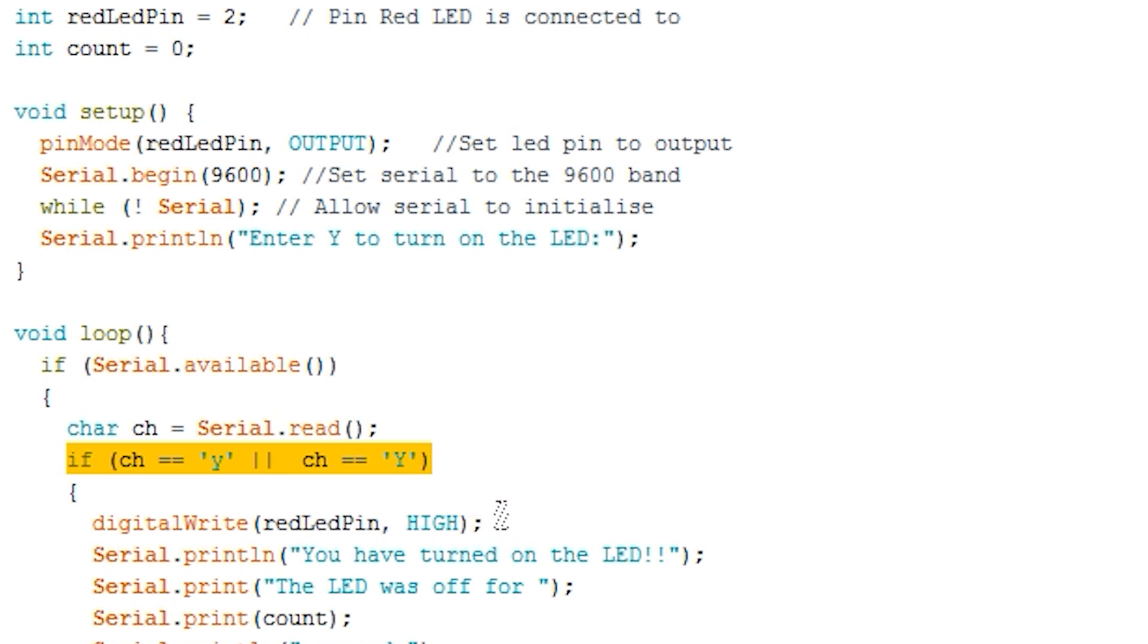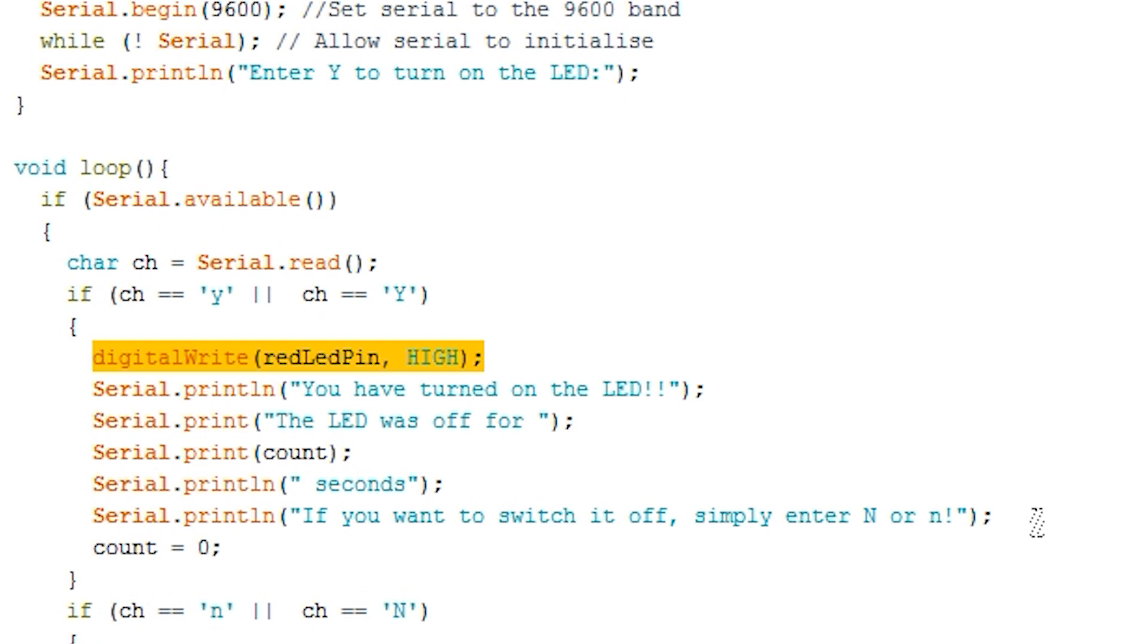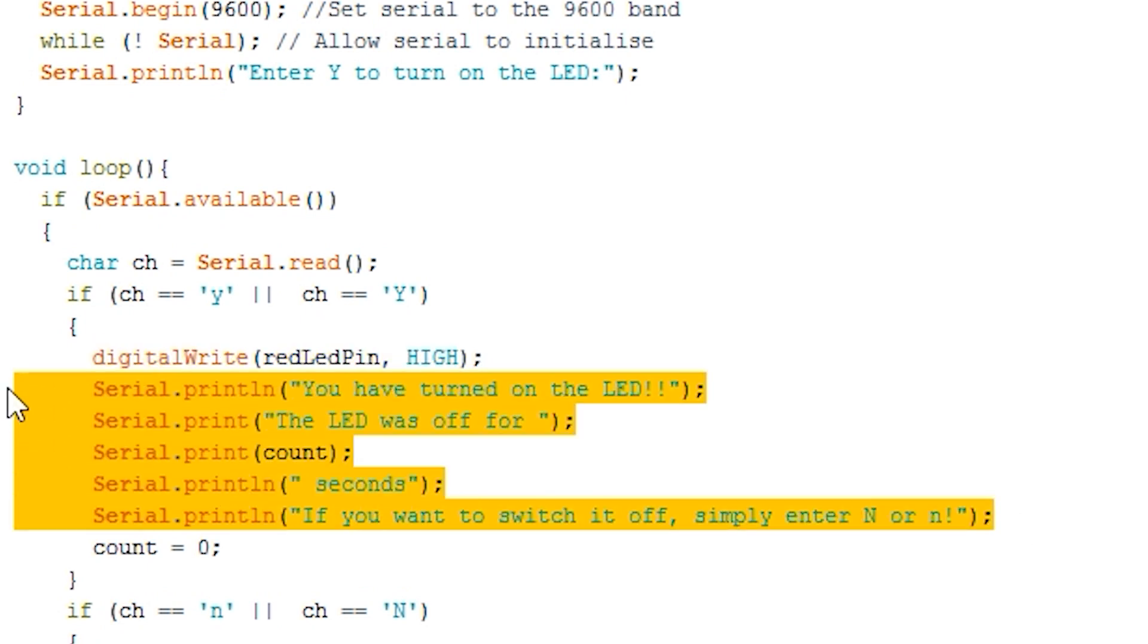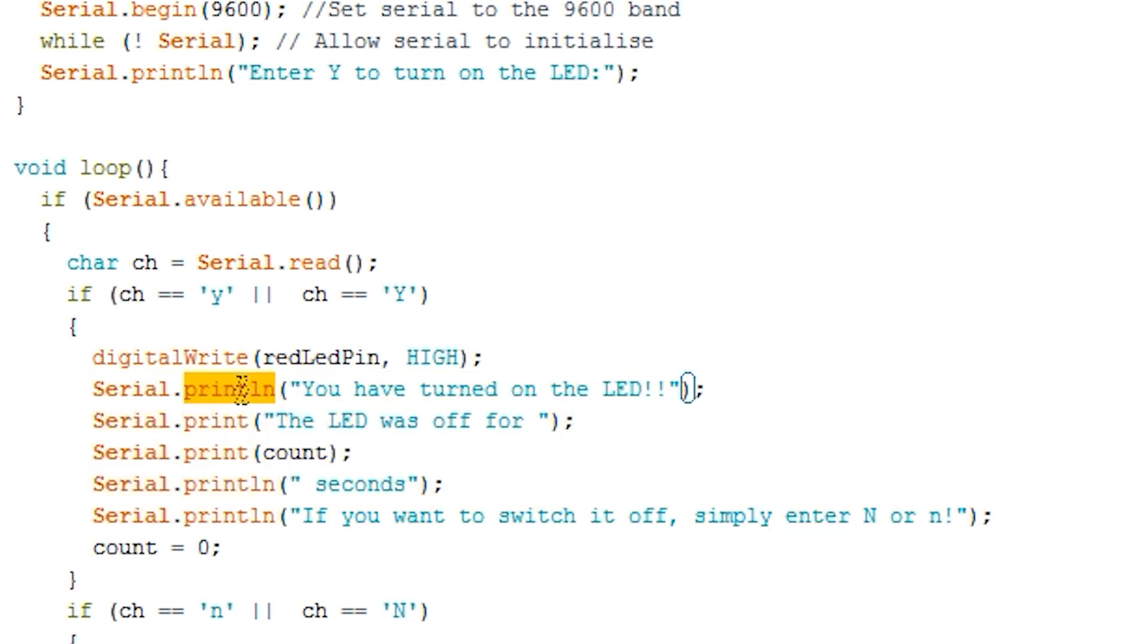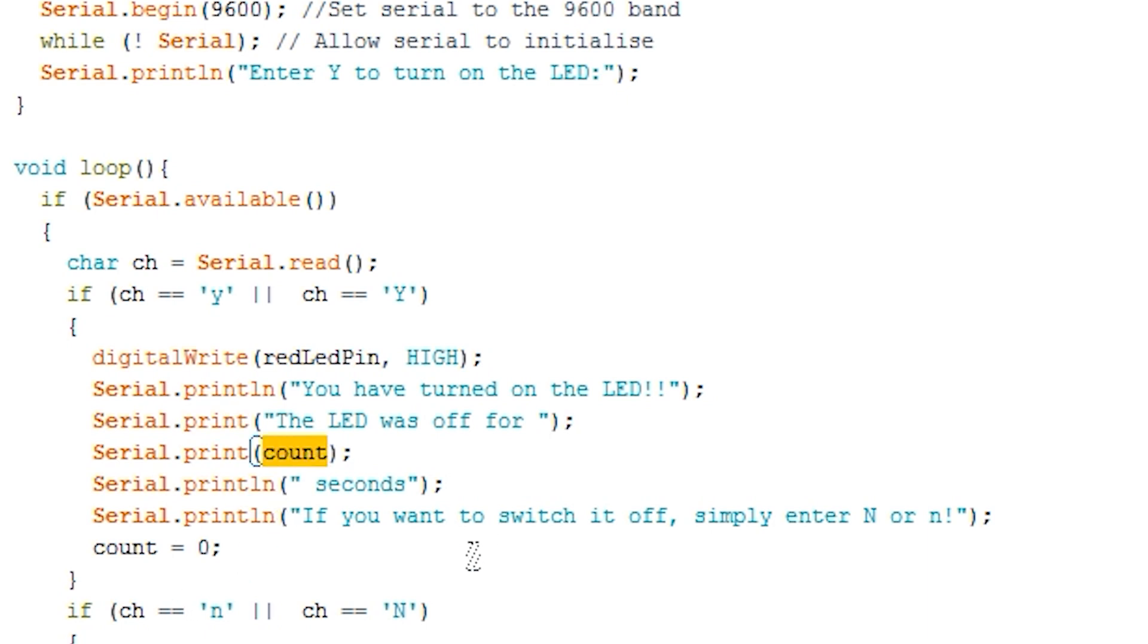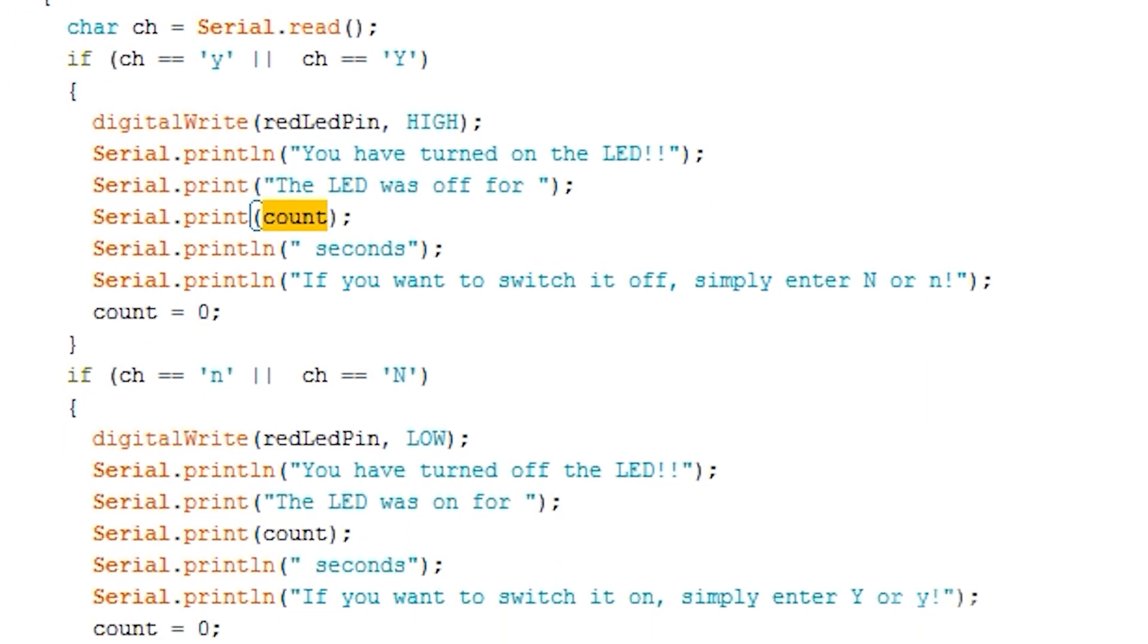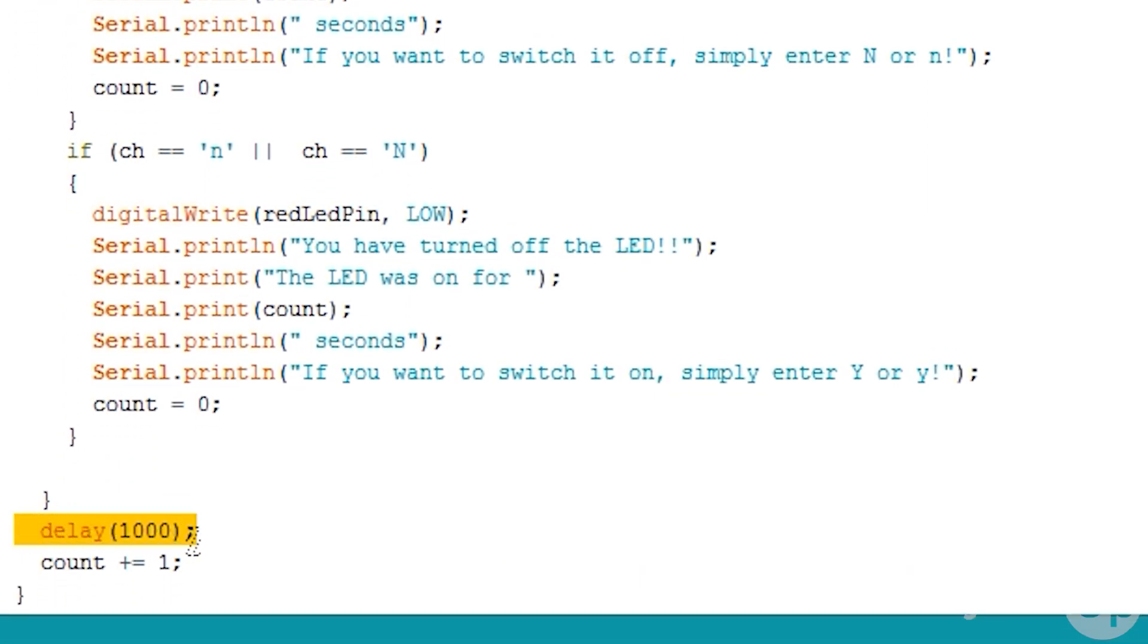If it is either Y or N we then enter the relevant if statement. In here you will notice we change the output of the LED pin to high. We then print out a series of statements. There are two things that you should notice here. Serial.println will print the data and go to the new line, while serial.print will print the data but stay on the same line when finished outputting. You will also notice that you can print values that are stored in variables. This allows you to be able to debug values and find if there are any issues with your data processing code. Lastly I delay by a second and add one to count. This is just showing you an example of adding data to a variable then printing it via the serial output.